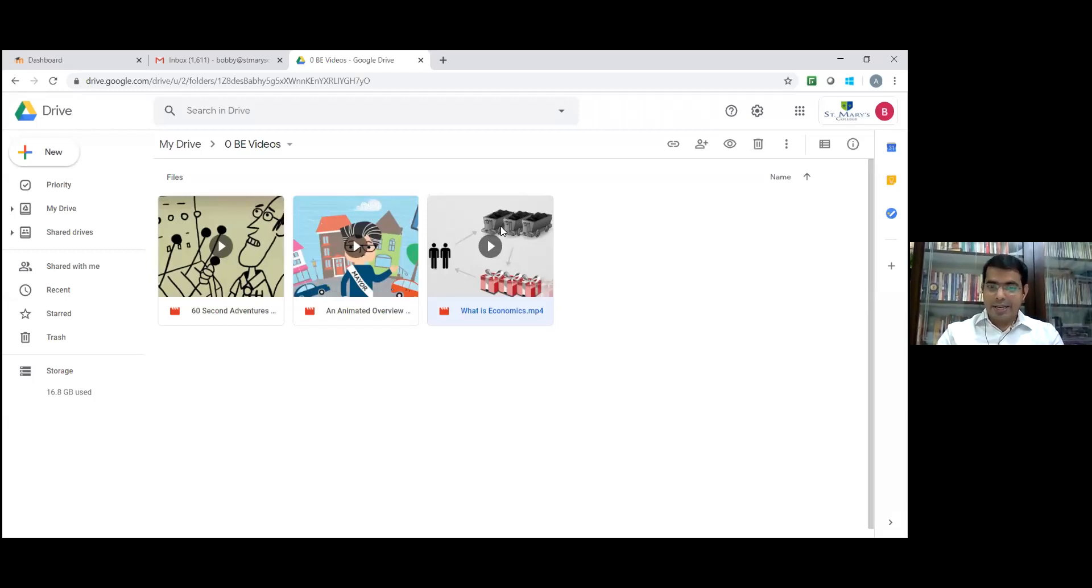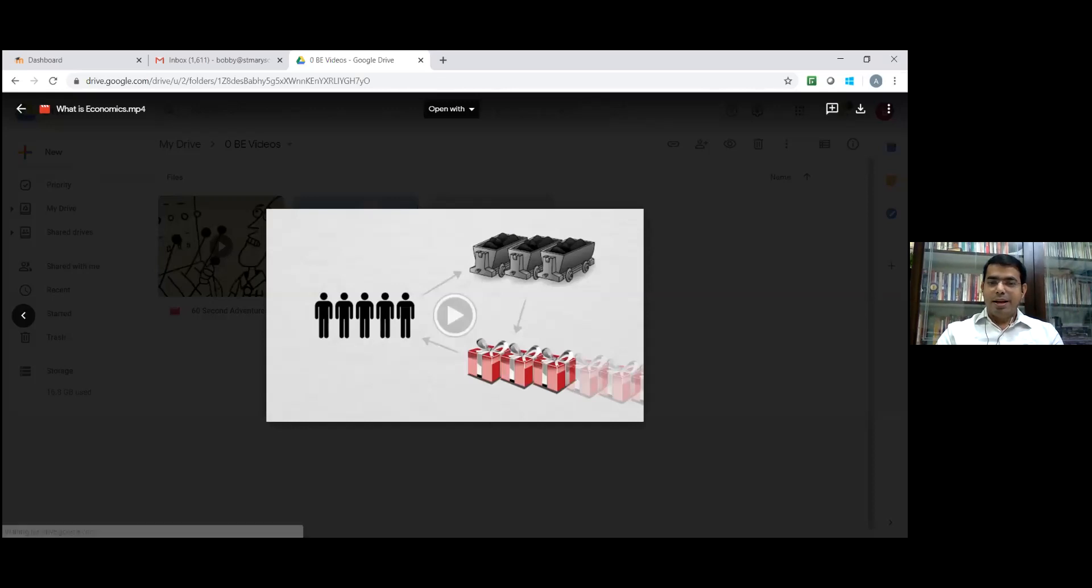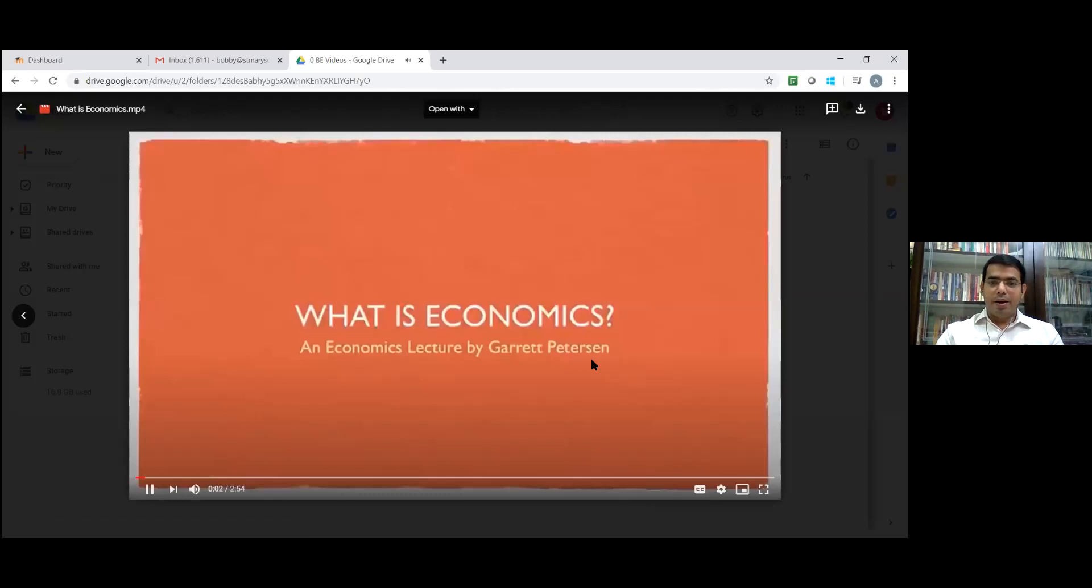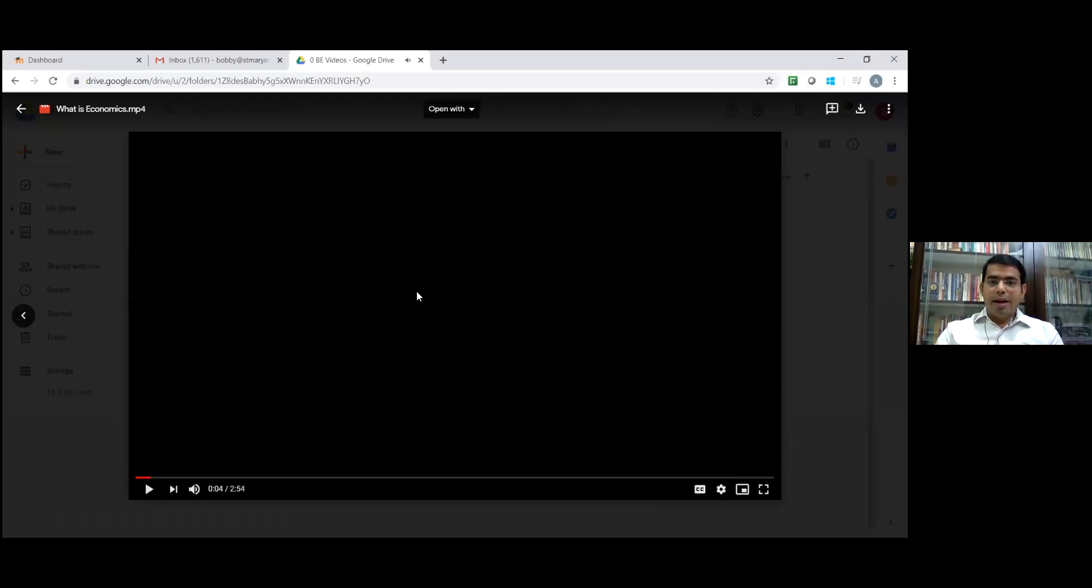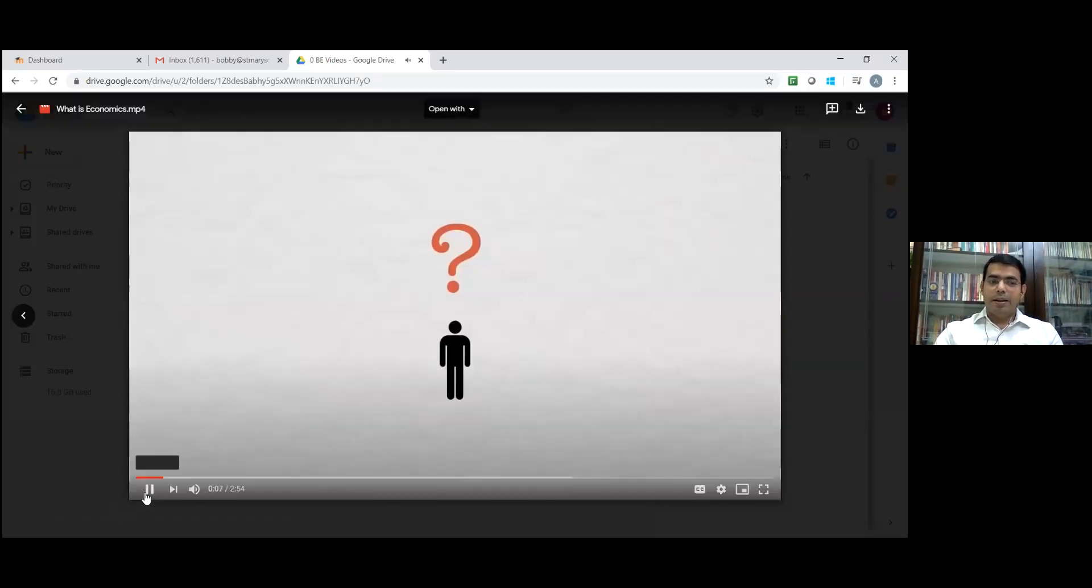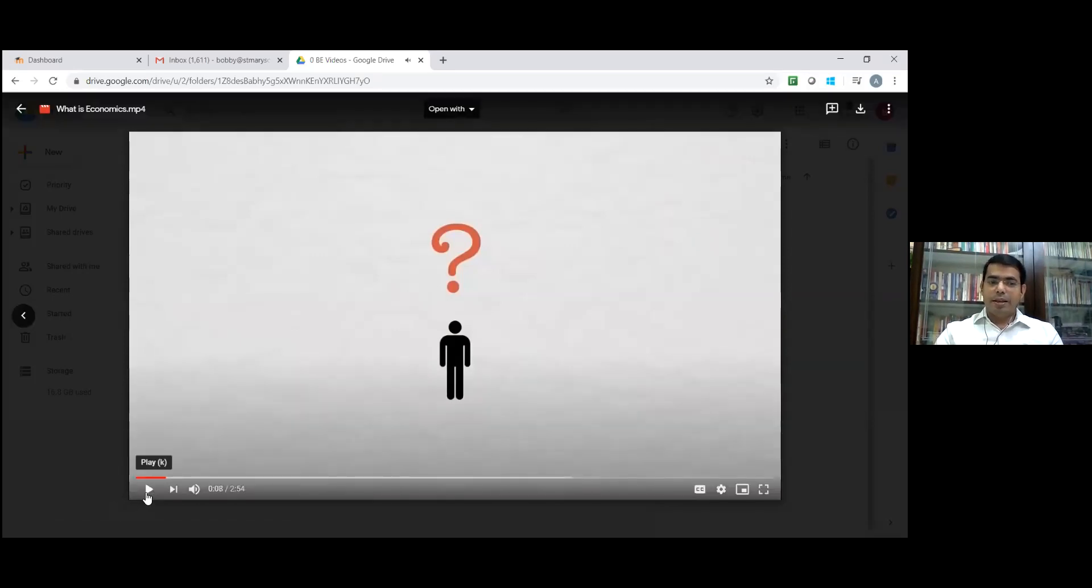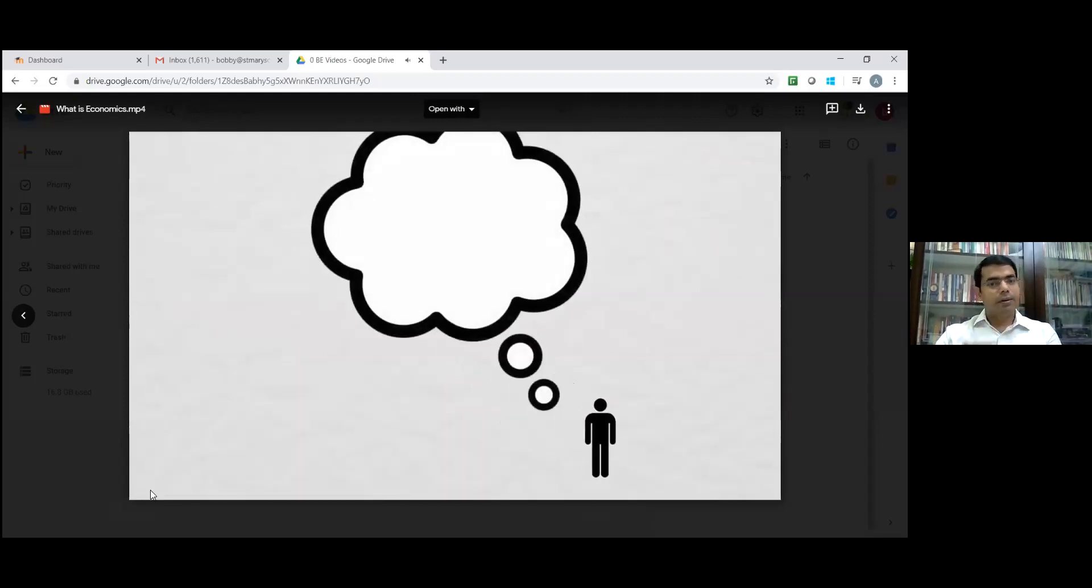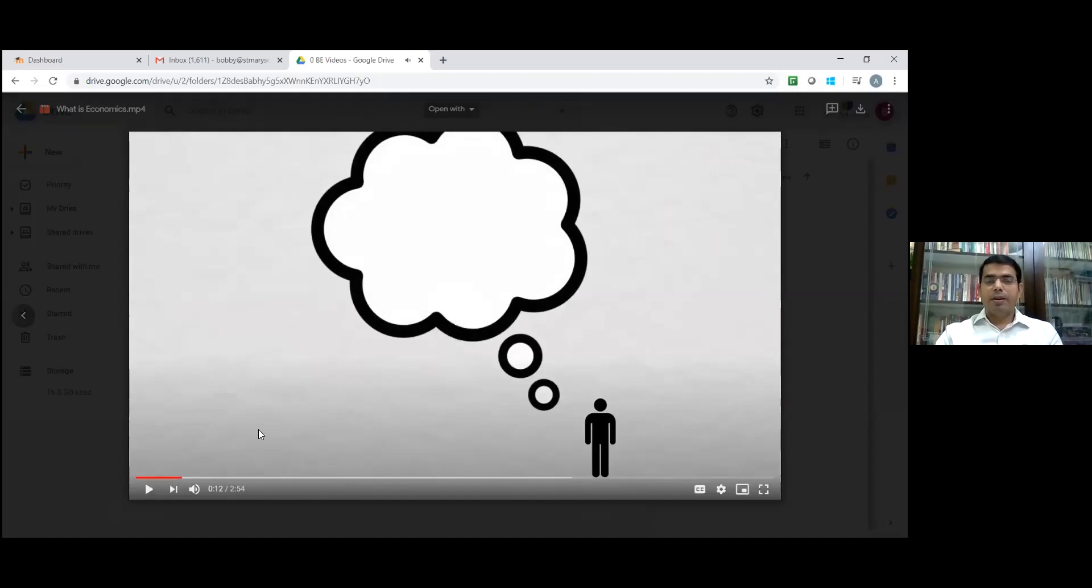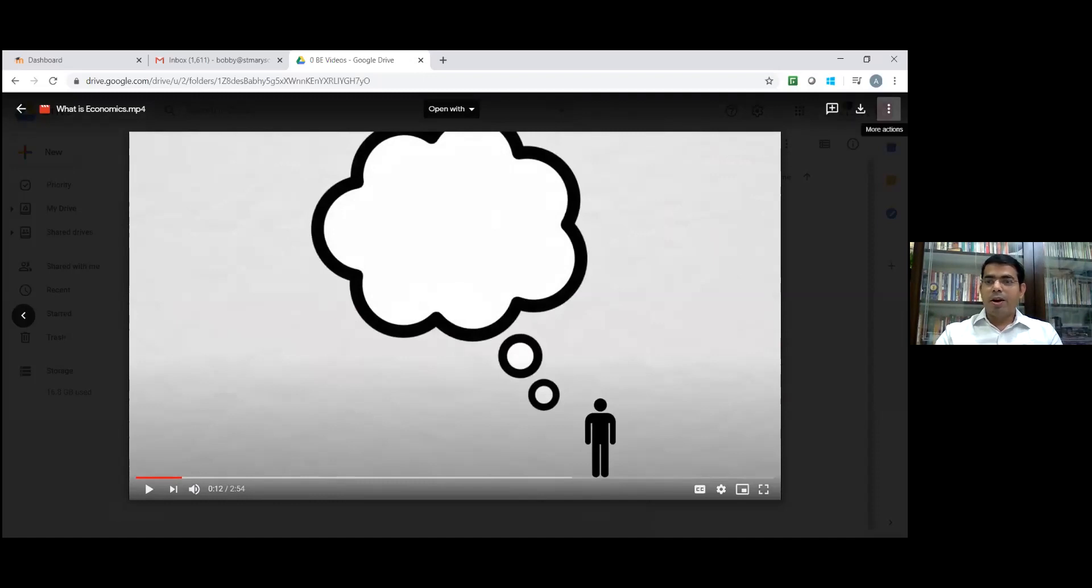Again, double click on this file. The video starts playing economics content. Then click on these three dots. Click on more options. Click on open a new window.